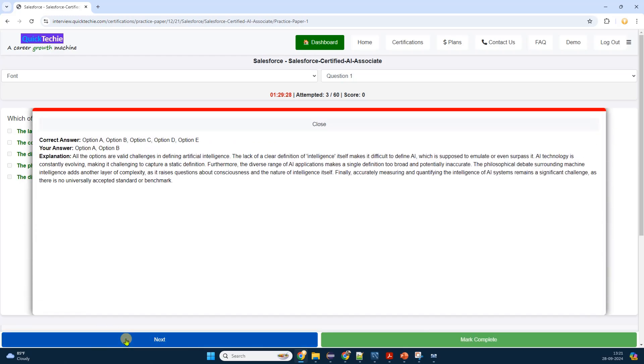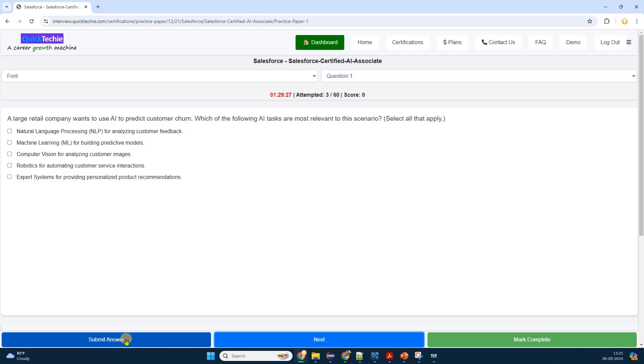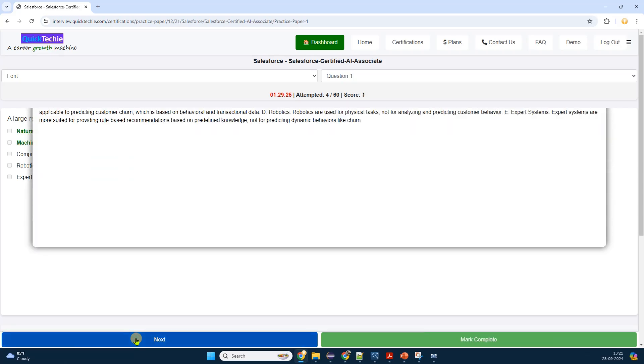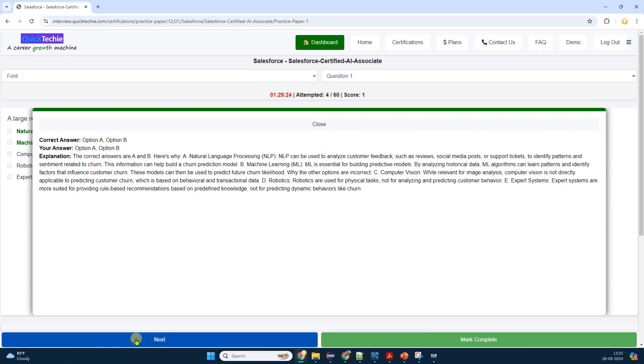Below the question, I see multiple choice options labeled A, B, C, and D. After considering each option, I select the one I believe is correct. There's a Submit button below the choices, and I click it to record my answer.